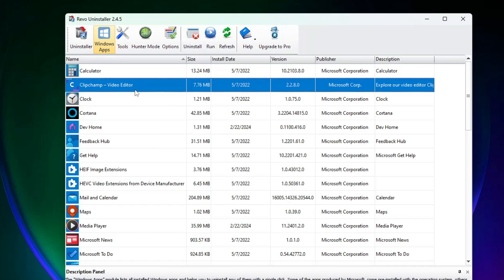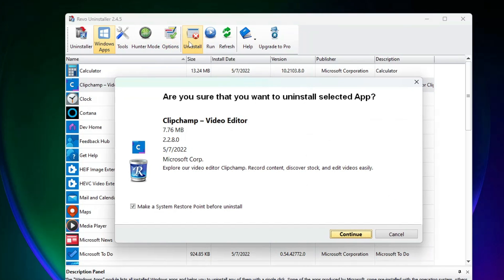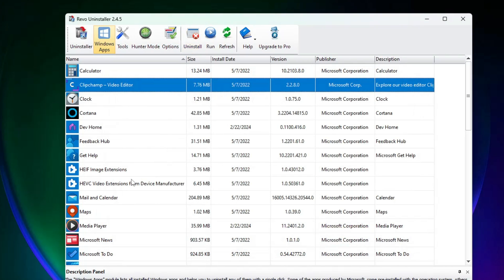Follow the same instructions: click on the application, then click Uninstall at the top, click Continue, and that particular Windows application will be uninstalled. Since this is a free tool, I recommend you go ahead and install Revo Uninstaller on your Windows 10 or Windows 11.